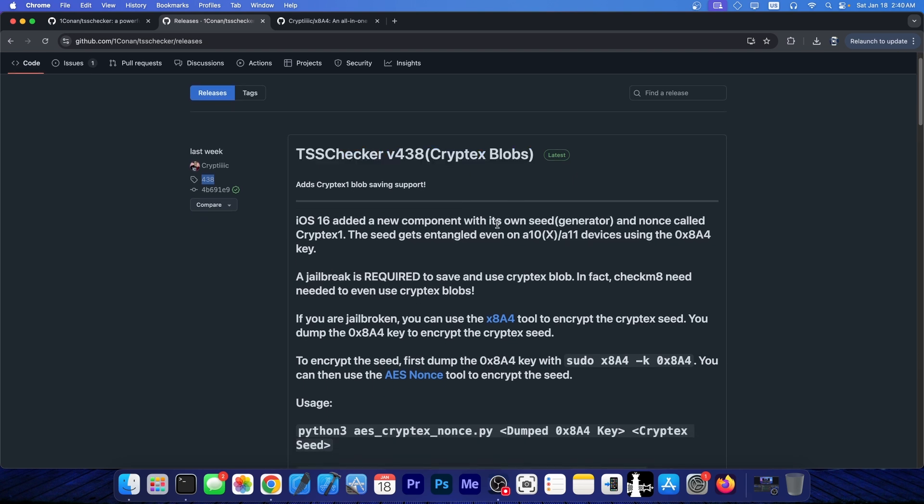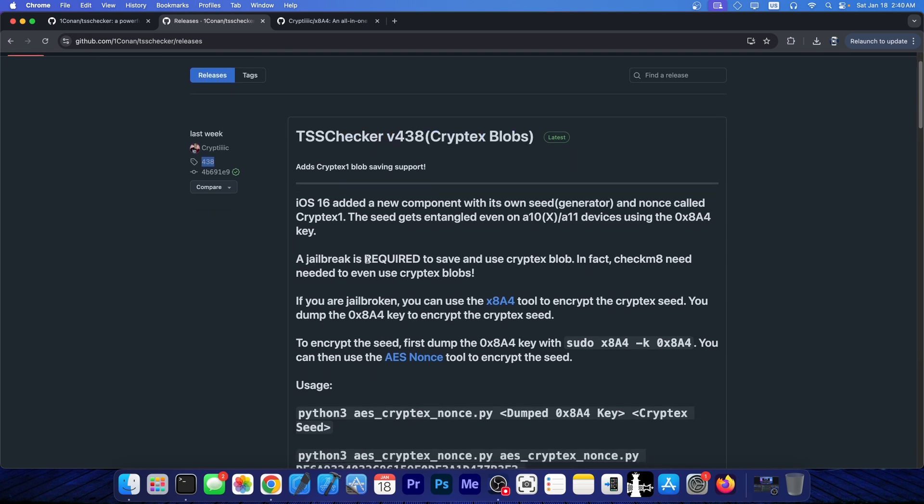Now, the description is quite simple. iOS 16 added a new component with its own seed and generator and nonce called Cryptex 1. A jailbreak is required to save and use Cryptex blobs. In fact, Checkmate is needed in order to use Cryptex blobs.